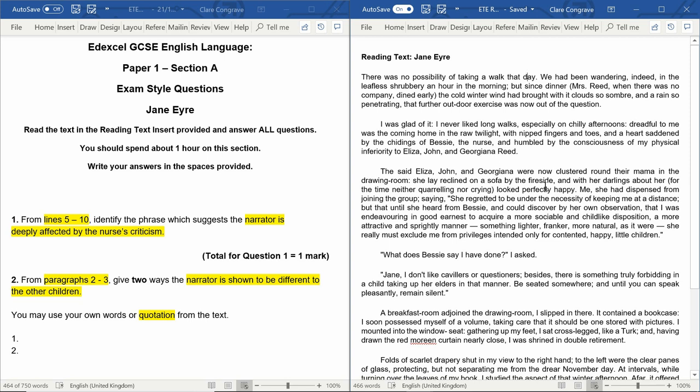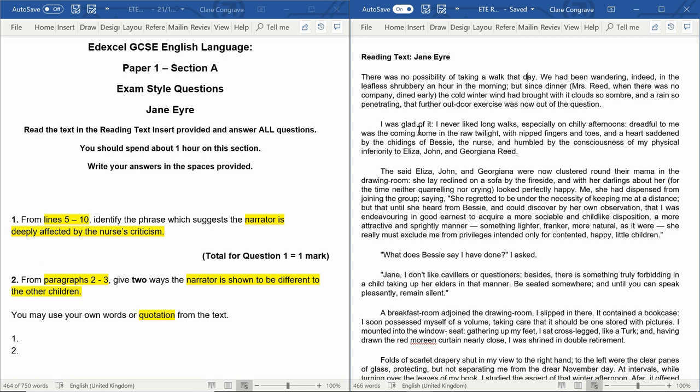One of the things that you might do with this question is zoom in and see if you can find particular words. That's another technique you can do. This question is supposed to be quite straightforward. That's why things like this work. If we look for the word nurse within our section here, we can see that it falls just in the middle of the second paragraph. And then before it, we've got a heart saddened by the chidings of Bessie the nurse.